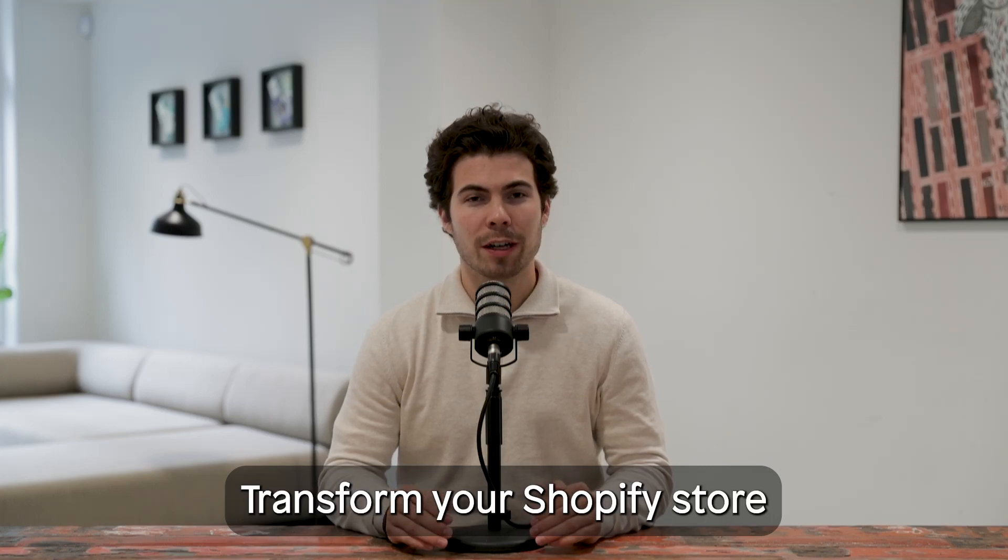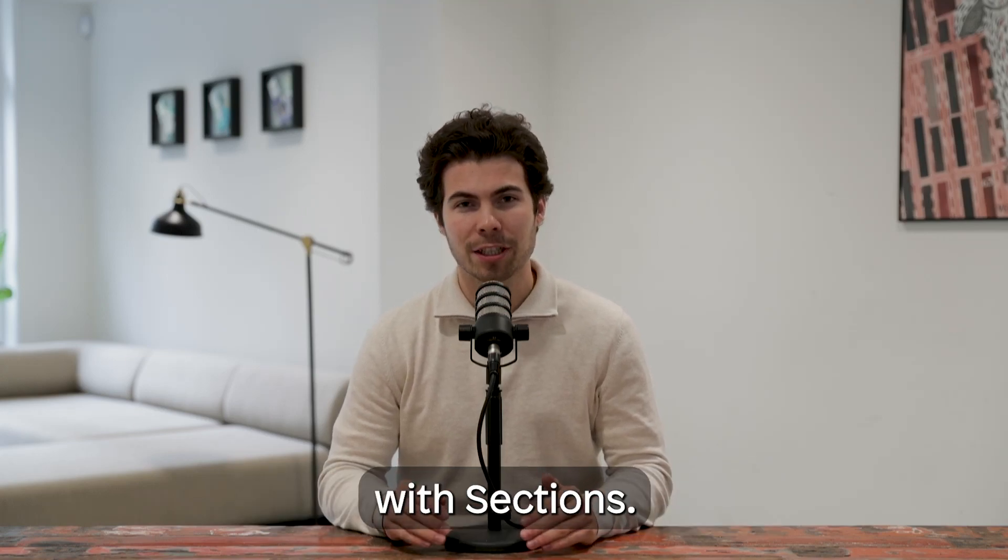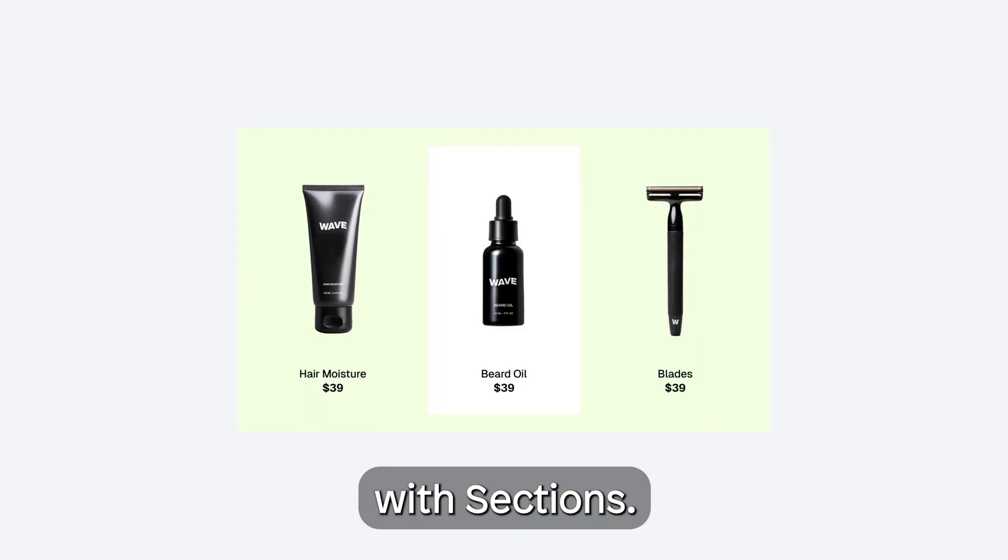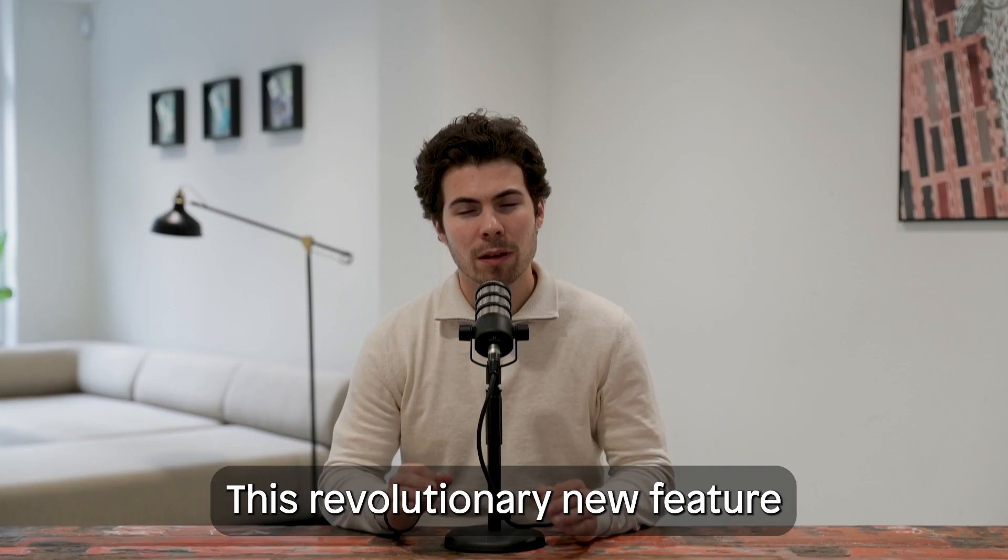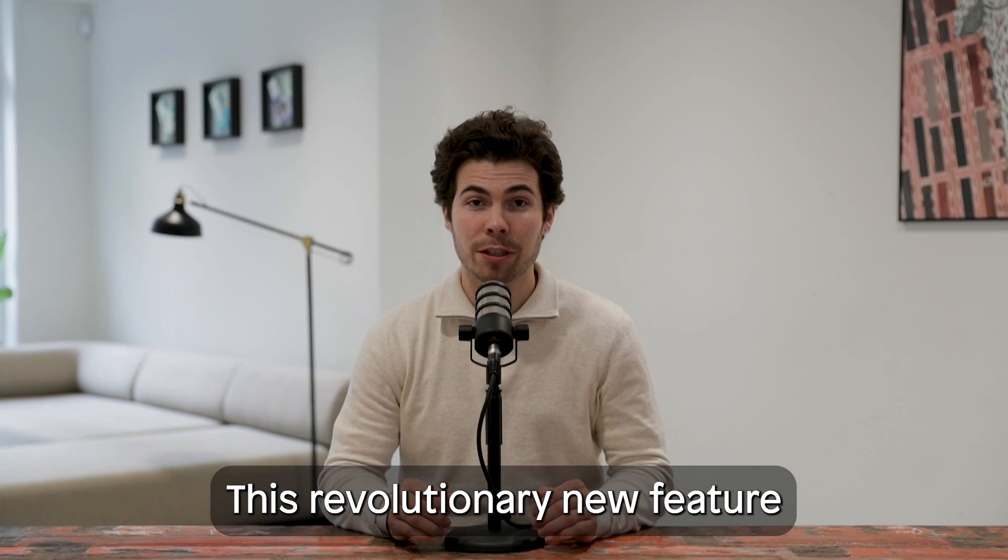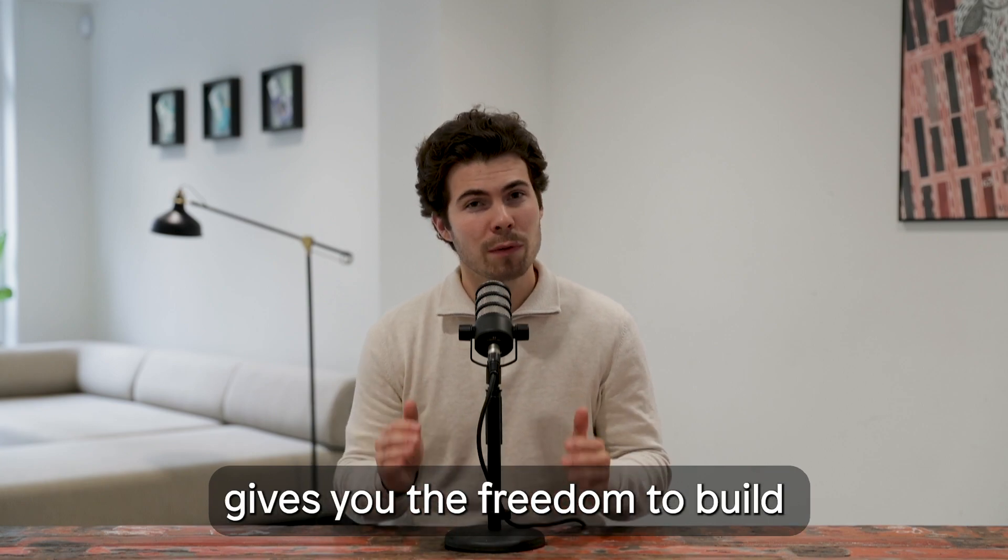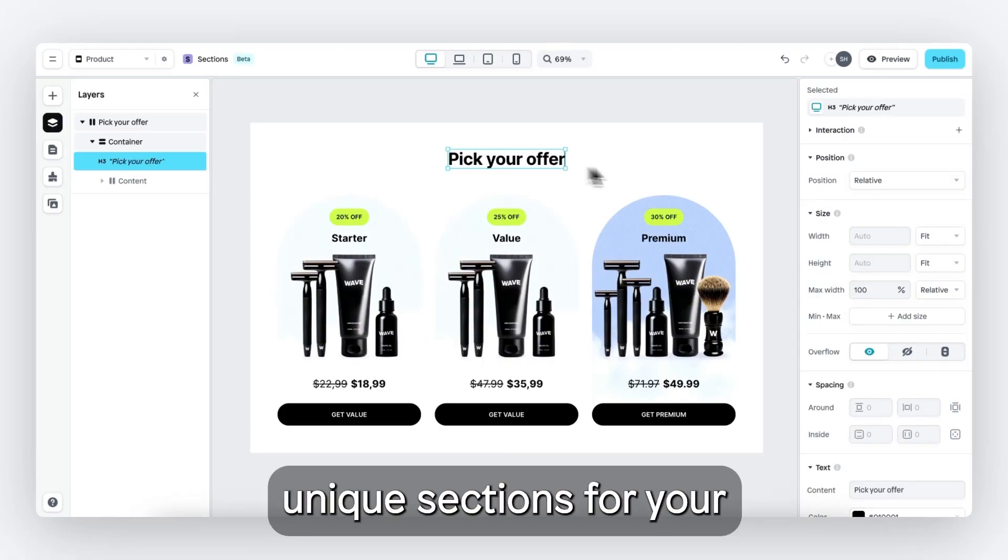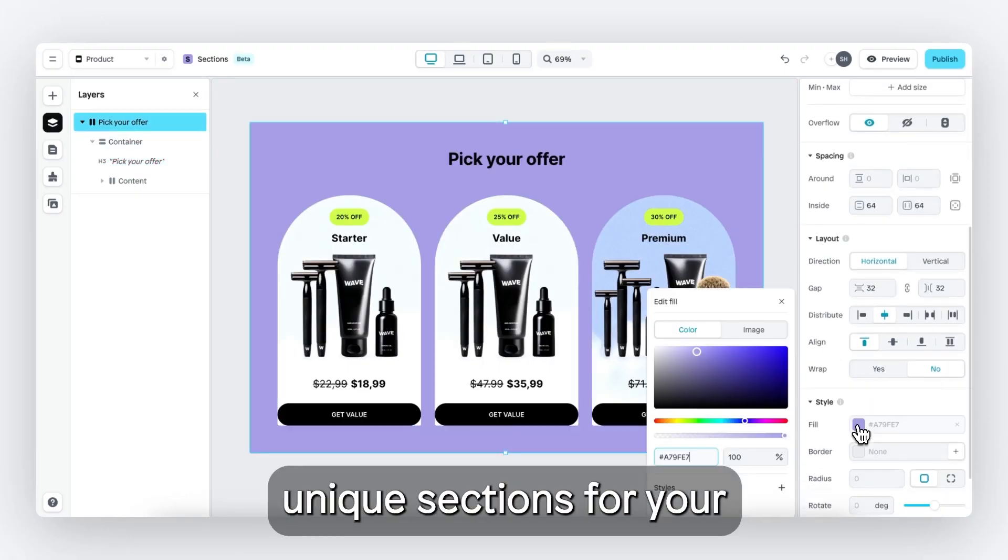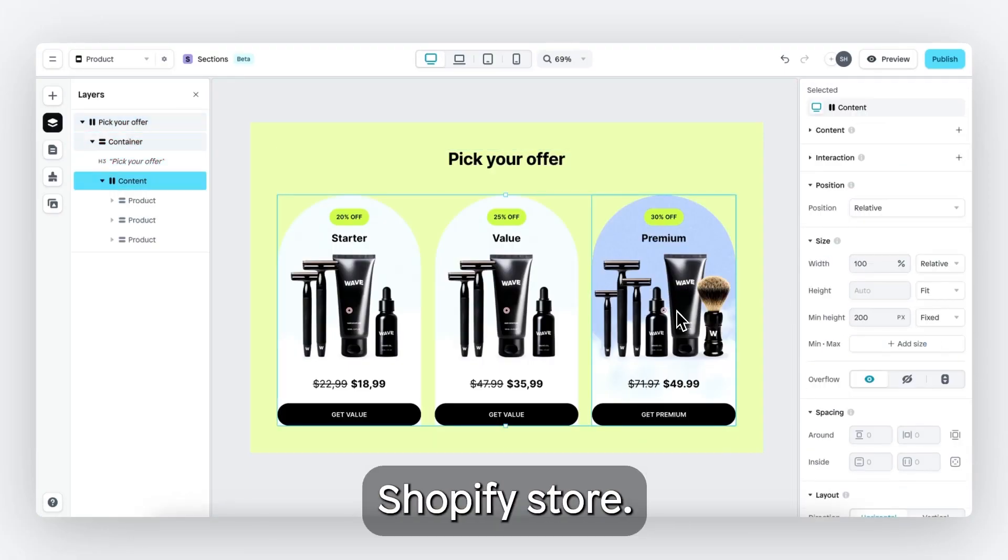Transform your Shopify store with Sections. This revolutionary new feature gives you the freedom to build unique Sections for your Shopify store.